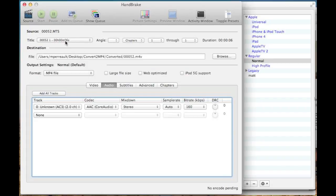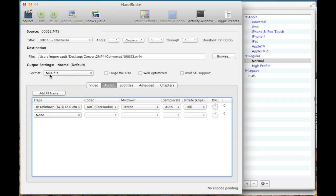You can see this particular video is only six seconds long, which is good for this because it's going to be quick to show you how to convert it. By default, Handbrake converts things to an MP4 file format. That's good. That'll work in iMovie.